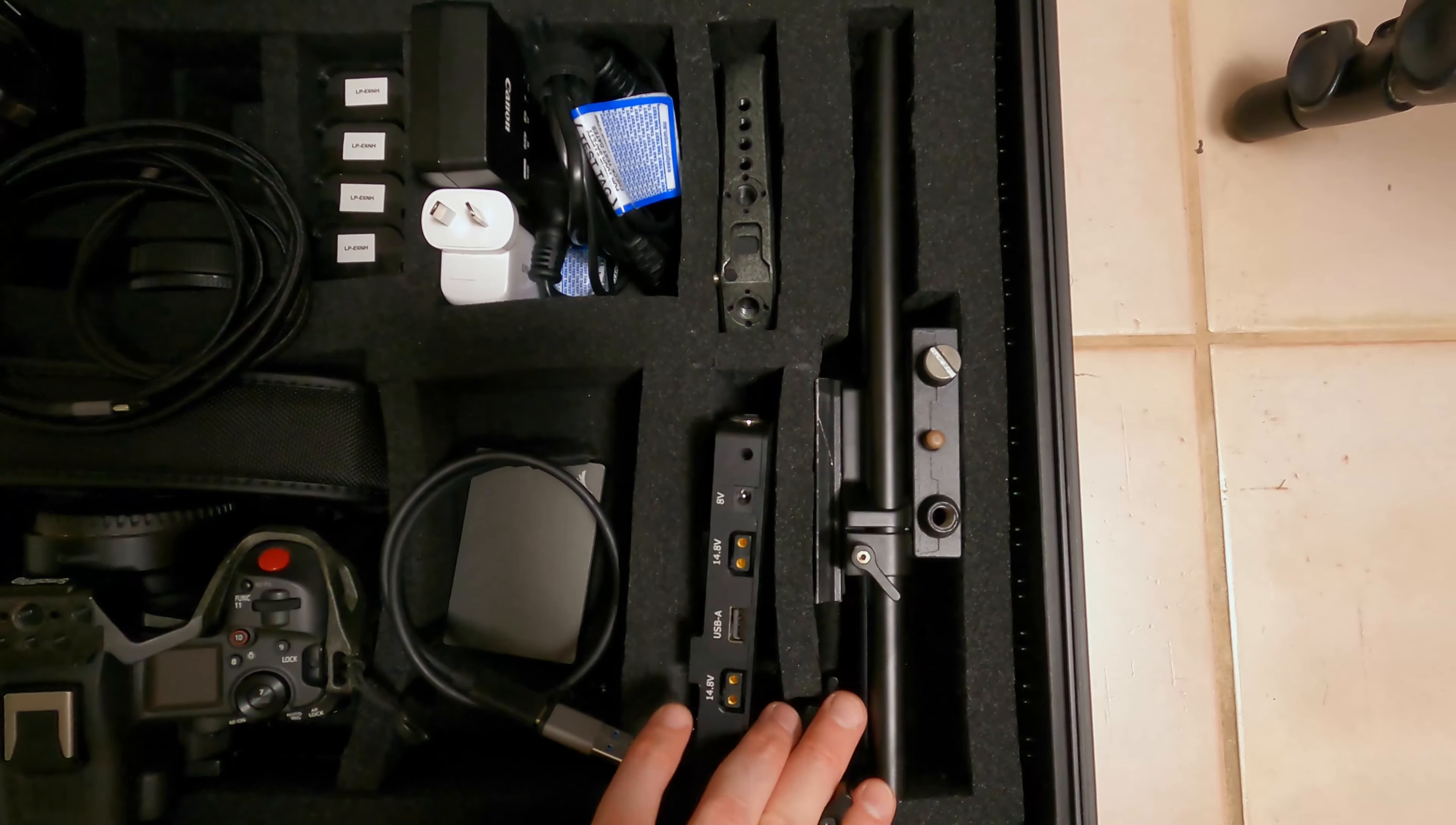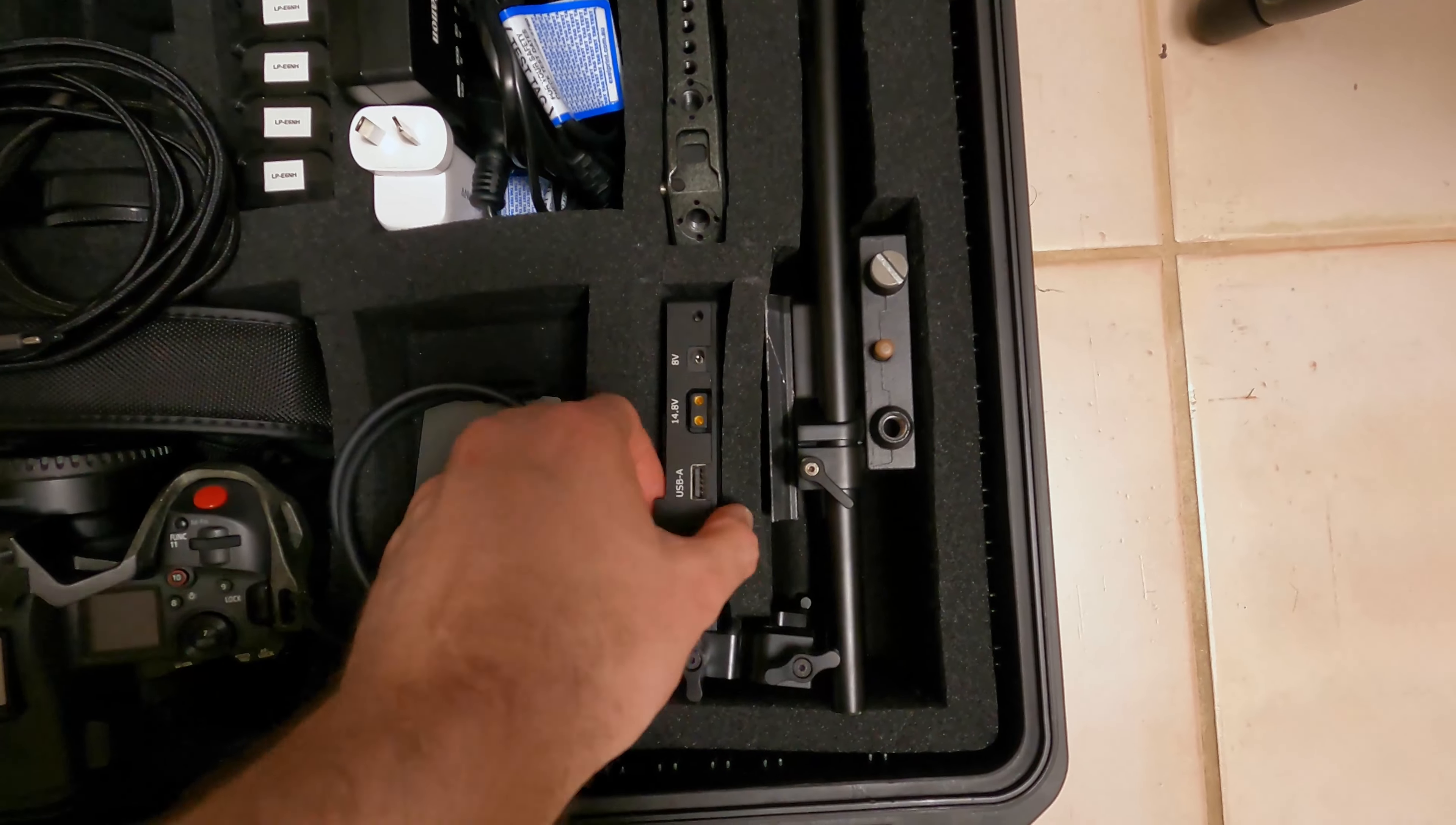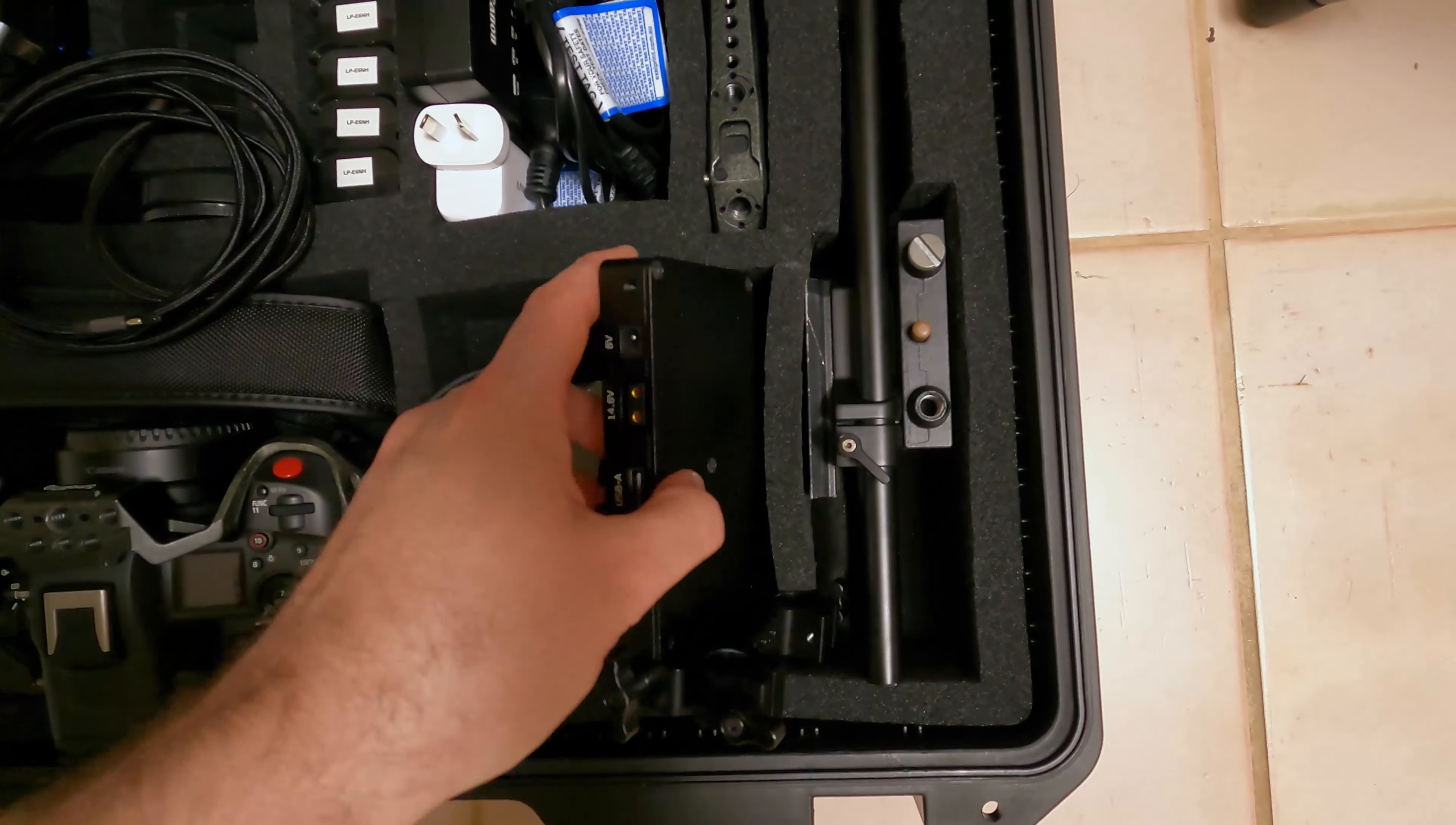We have a mounting block here with a Manfrotto base plate on the bottom. If you don't need the base plate, please let us know. We can take that off for you. And we also have a V-mount battery plate which supports USB-C up to 60 watts. So you can use this to power the camera.